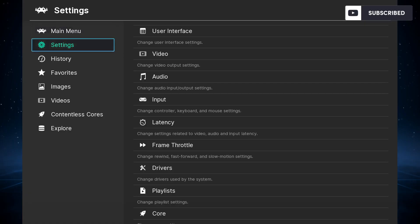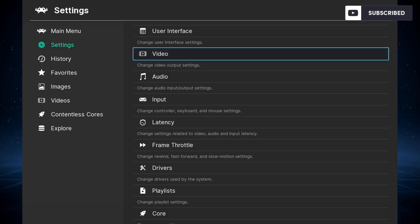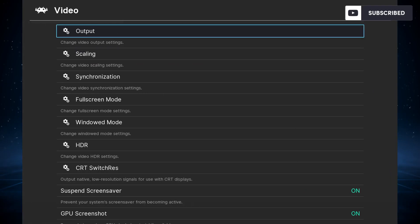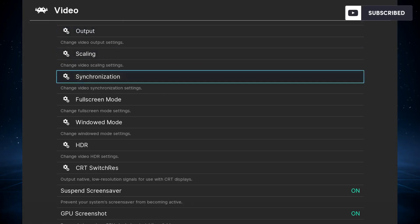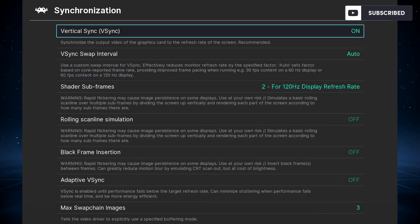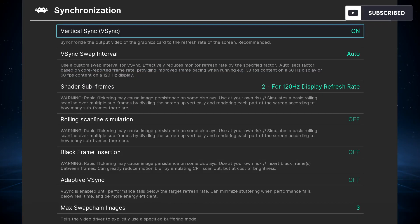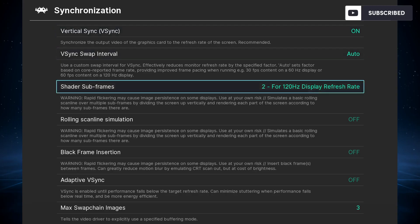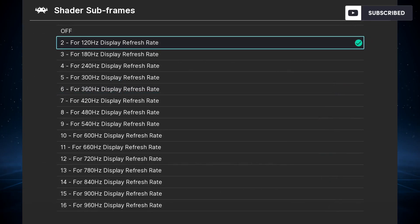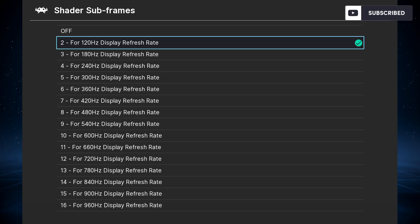We need to configure it accordingly. For that, go to Video, then Synchronization. Here are a few things to do. Pay attention one by one. Make sure that vertical sync (vsync) is on—this is important. You need shader subframes matching, or as close as it could be because it might not be listed. If not, select the closest display frame rate as possible.